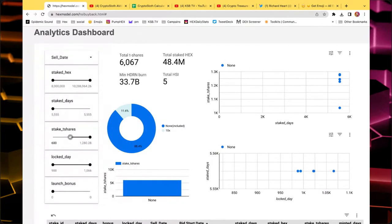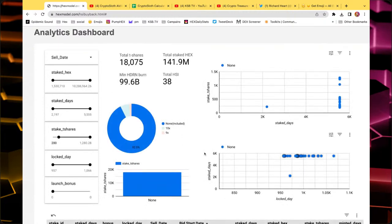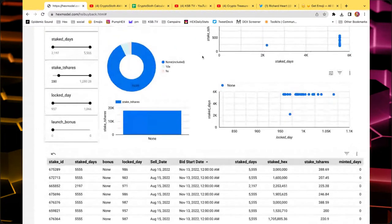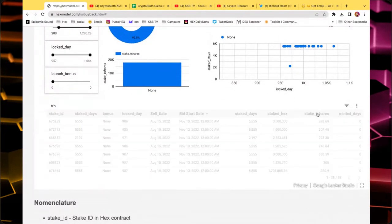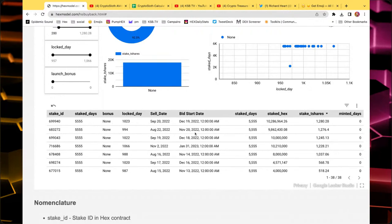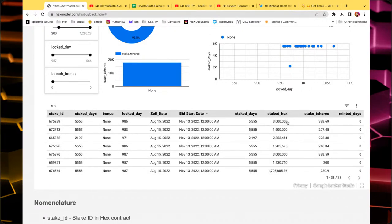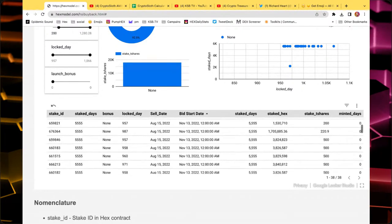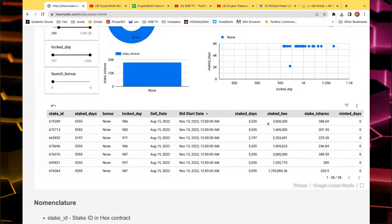Why don't we act like we are the Pauly contract and the executor? If I were the executor, I'd look at 200 T-shares to the maximum — which gives 38 results. Then I'd also sort by bid start date. And here, the first ones starting on November 13th. Let's calculate the minimum bet of the largest one: 388,690 B-shares times 5,555. That's 2.16 billion Hedron as a minimum bet for the first stake.